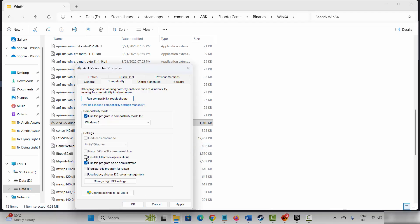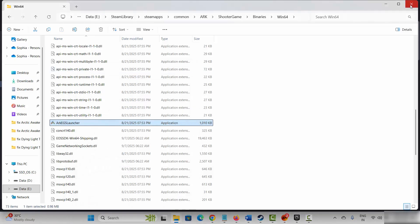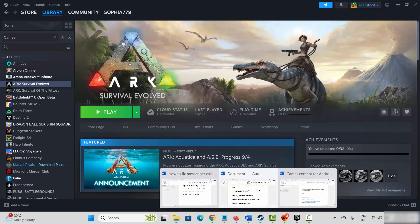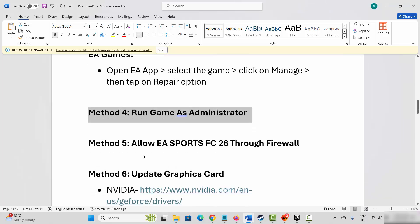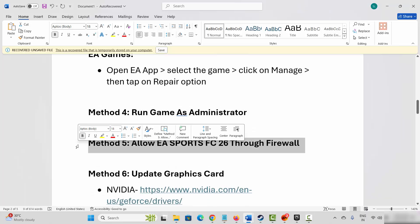If not, click on disable full screen optimizations and after that click on apply and OK. Then try to play the game and see if this helps to resolve the problem. Next method is to allow the game through firewall.